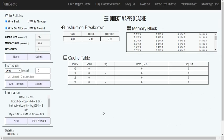Today I would like to talk about the simulation of the cache. This is a direct map cache and I'm using the NTU.edu.sg simulator. For our project, we have a cache size of 16, a memory size of 256, and an offset bit of 2, so it's around 4 bytes. This gives us a 4-bit tag, a 2-bit index, and a 2-bit offset.